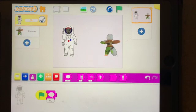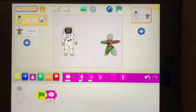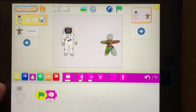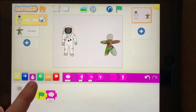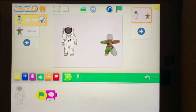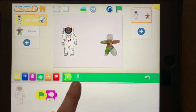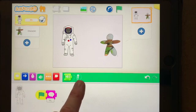Hey there coders, we learned how to add written text to our coding programs, but we can also add audio. To do that, we are gonna use the green speech thing here, and there's a microphone — I can actually record my own audio.